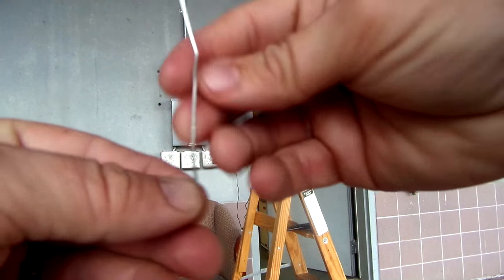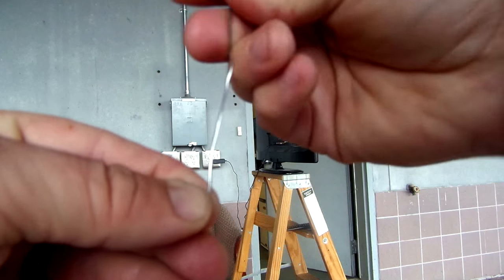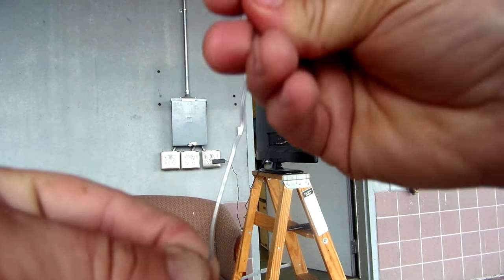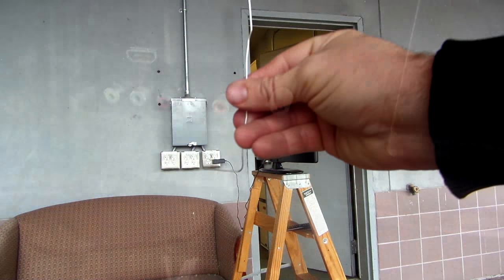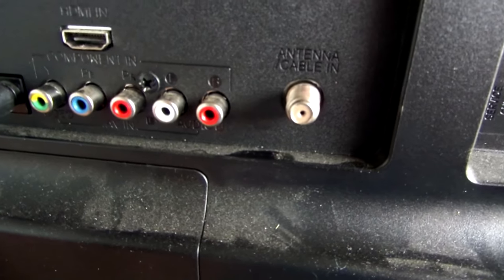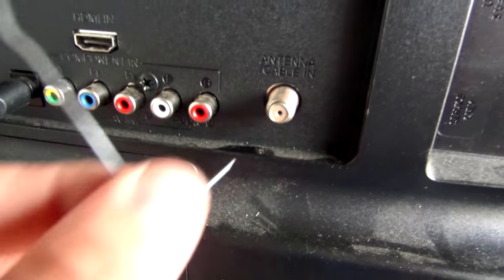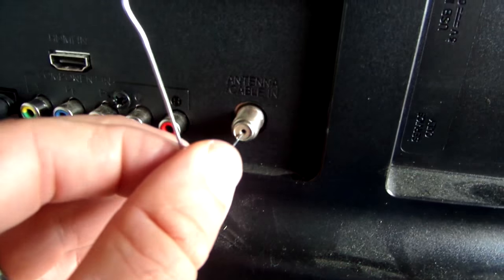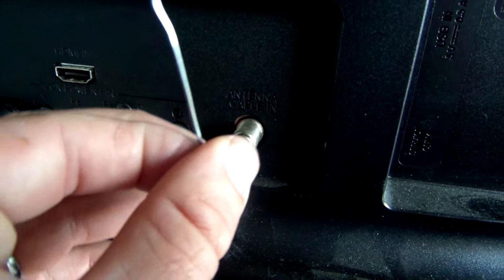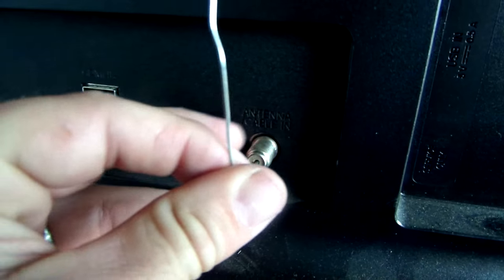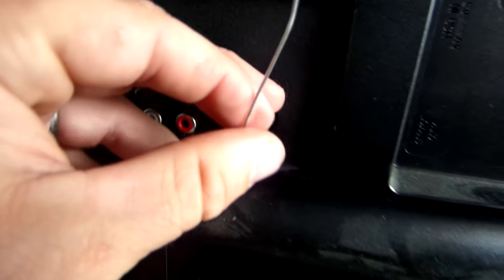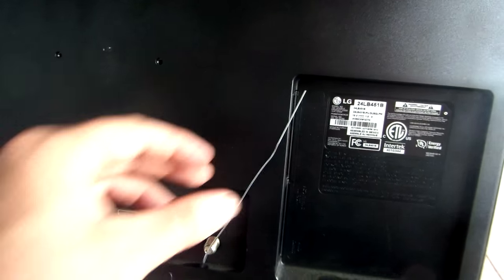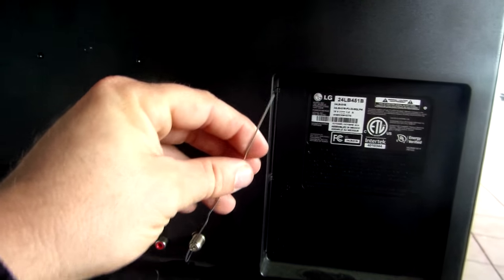You're just going to shove this little guy in the back. Alright, so here we have our antenna cable port. Don't force it in there, but it should go in pretty easily. There, it's just in there.